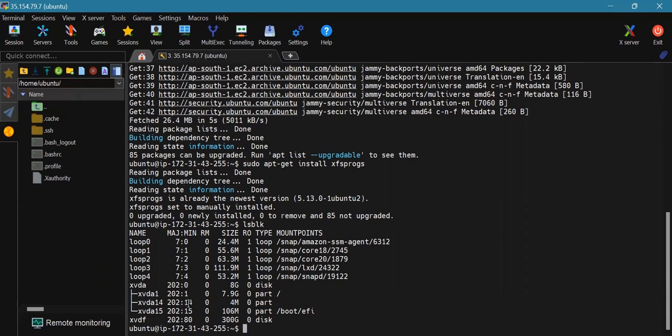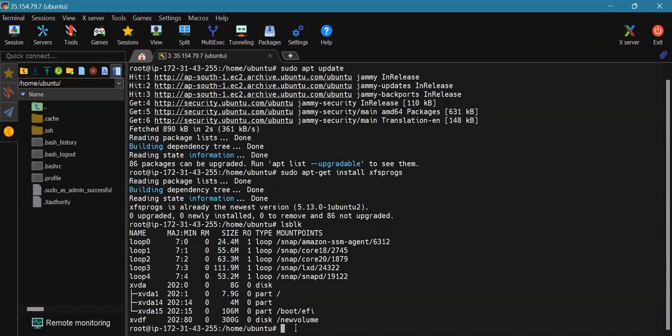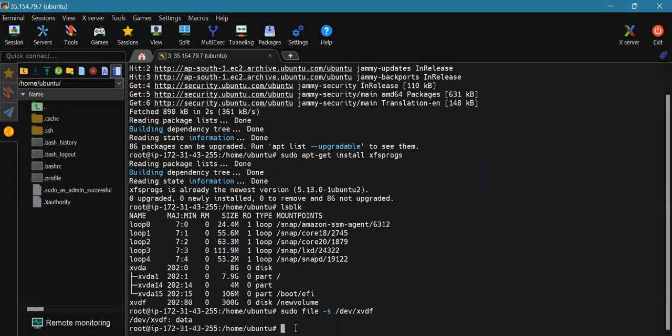The command is sudo file -s /dev/xvdf. As you can see, the above command output shows dev xvdf data, which means your volume is empty.